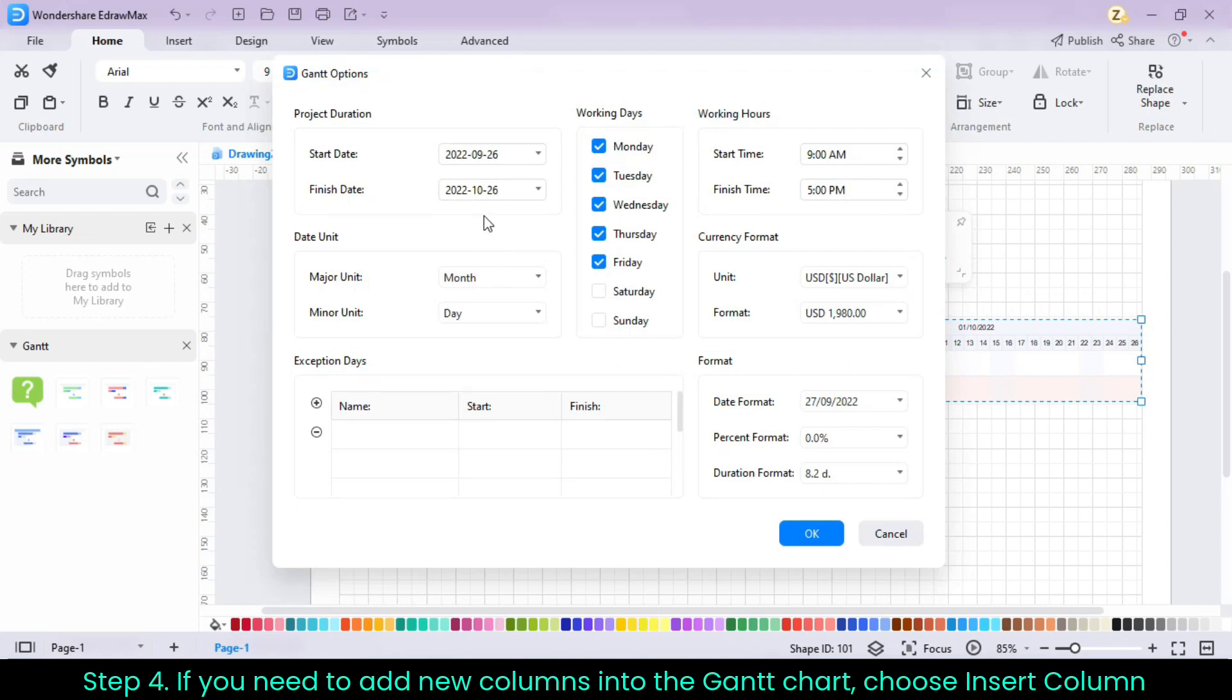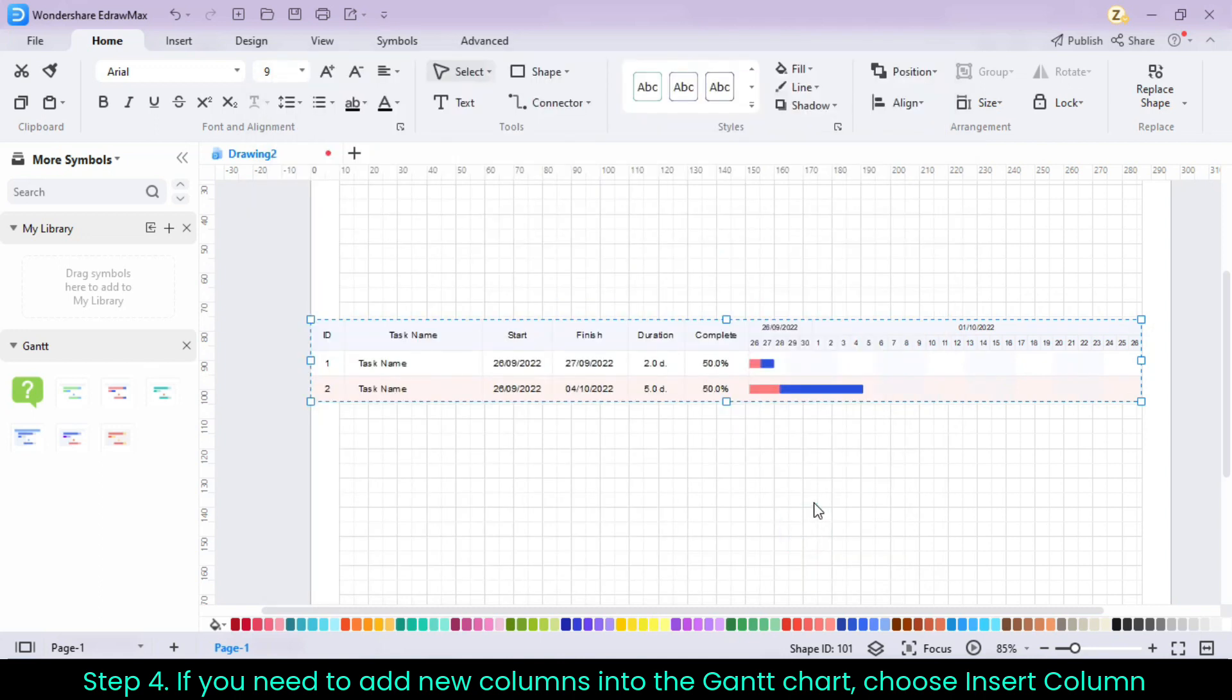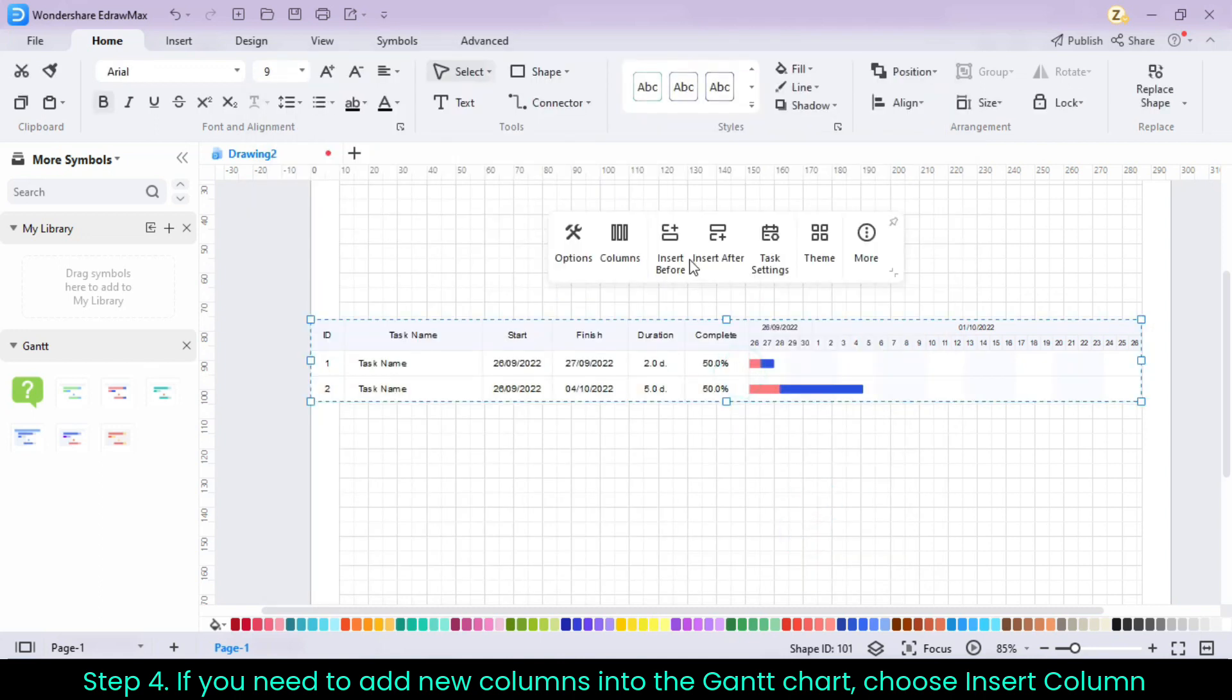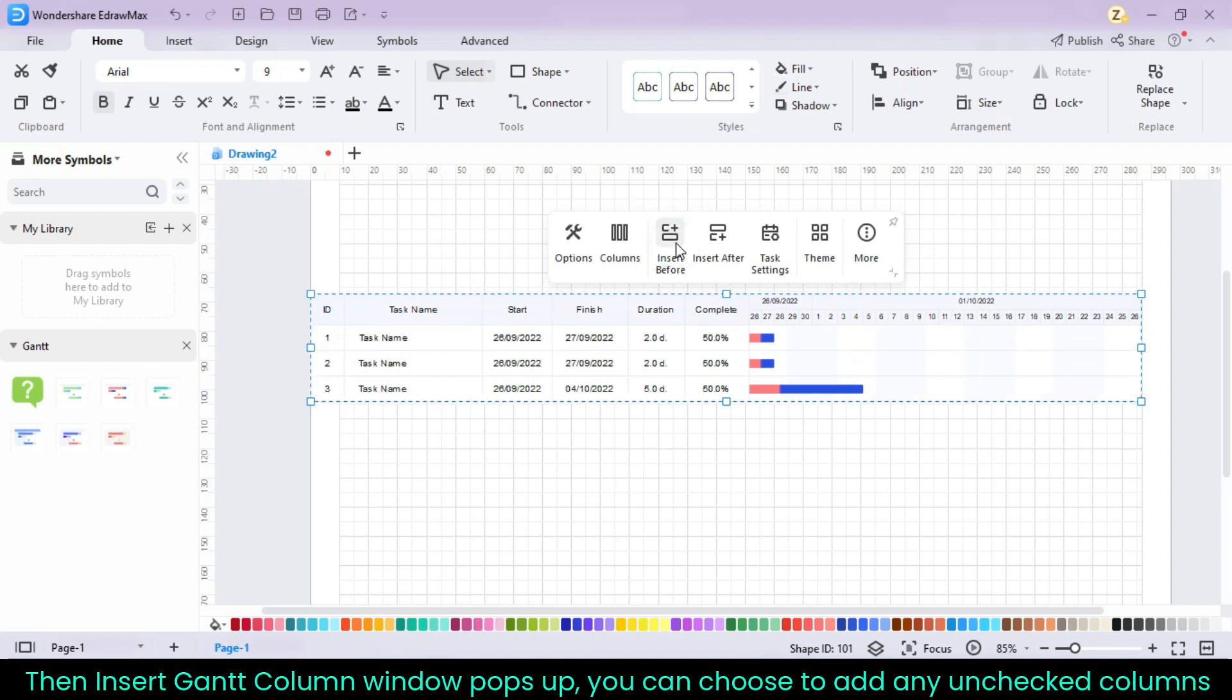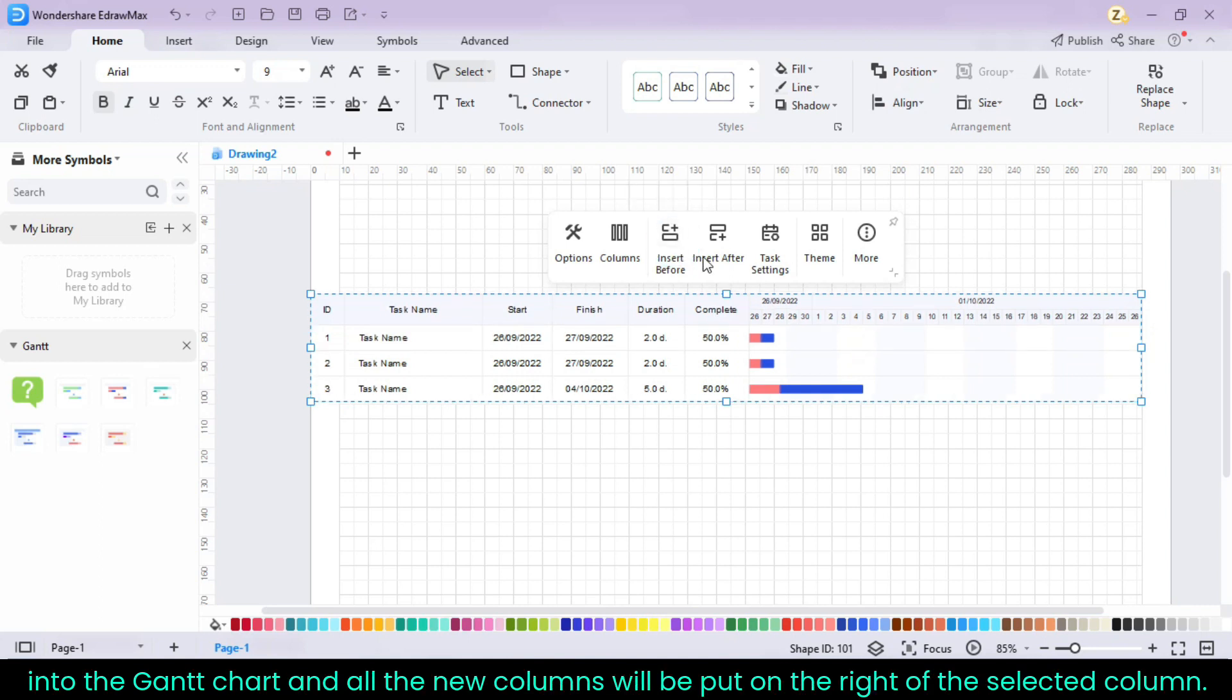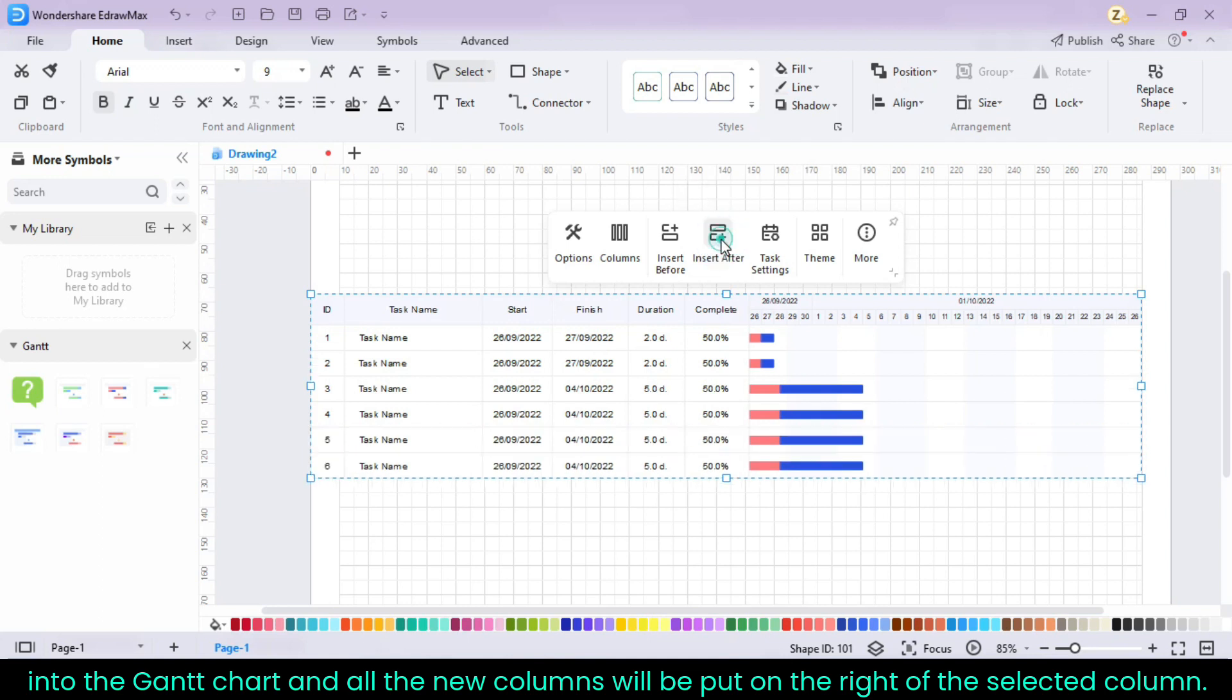Step 4. If you need to add new columns into the Gantt chart, choose Insert Column, then Insert Gantt Column window pops up. You can choose to add any unchecked columns into the Gantt chart and all the new columns will be put on the right of the selected column.